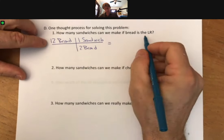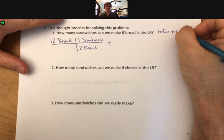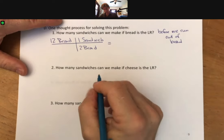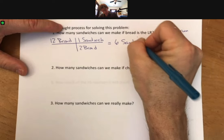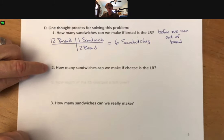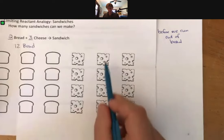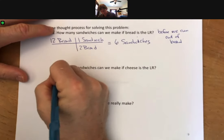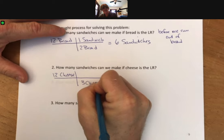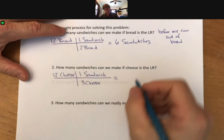When we run out of bread, we will have six sandwiches. That's only part of the process — we should also ask: how many sandwiches can we make if cheese is the limiting reactant? We also have 12 cheese, and because I like my sandwiches very cheesy, we have three cheese per sandwich. If we do the math, we can make four sandwiches.